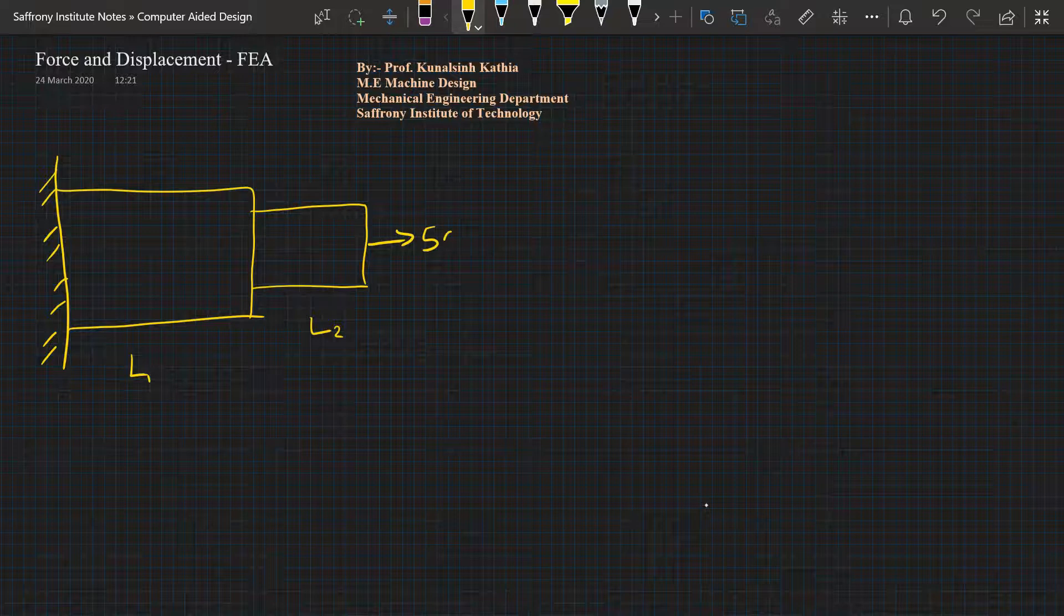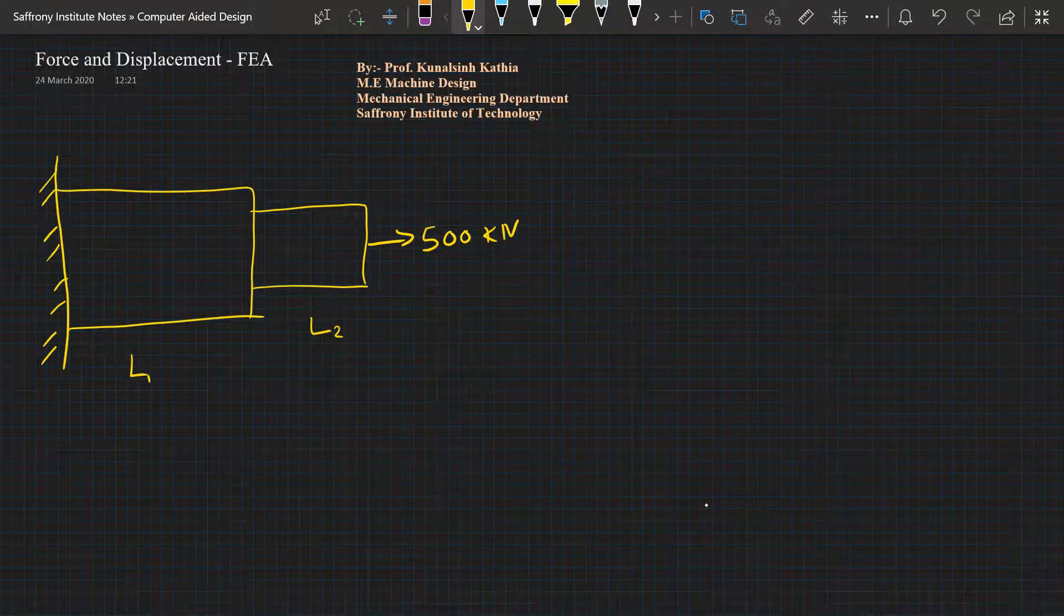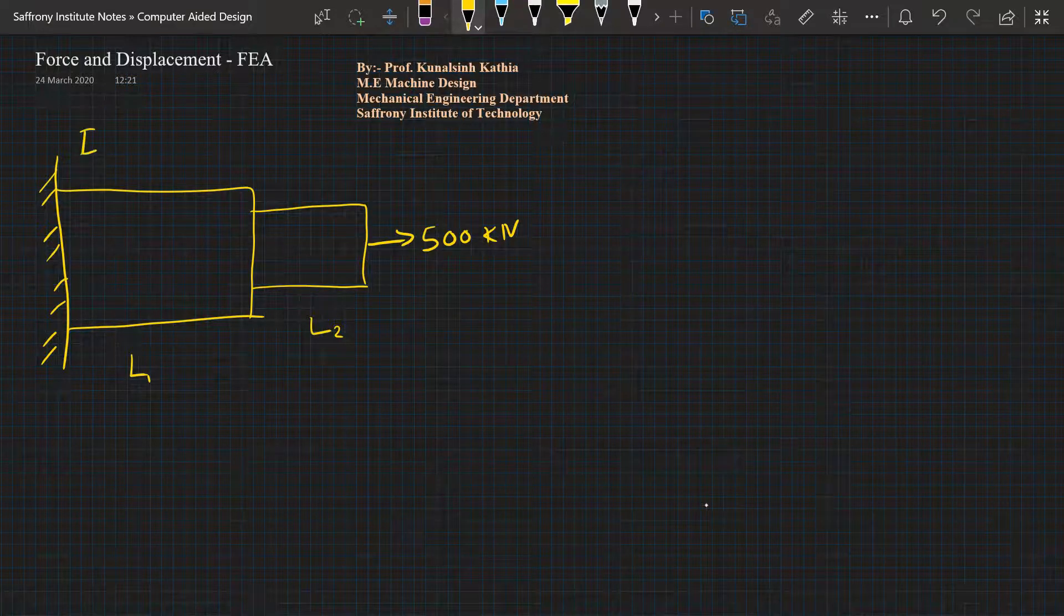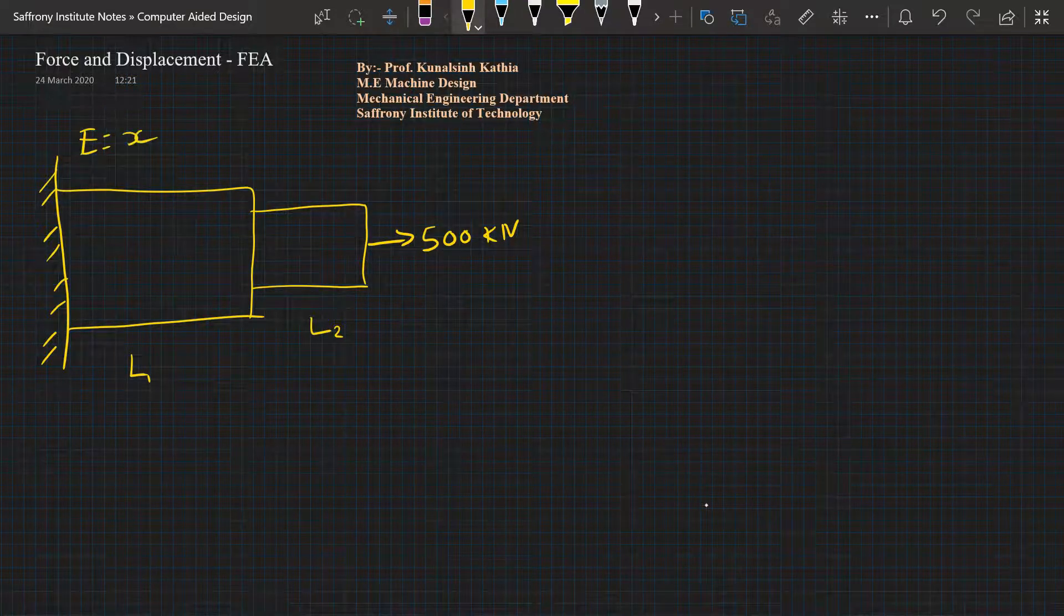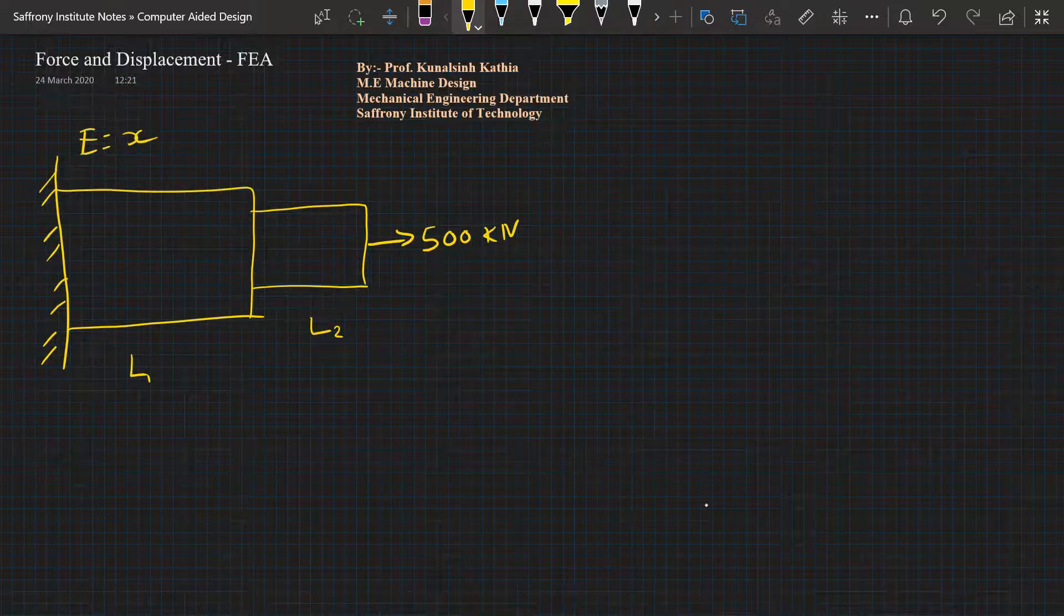Let's say there is a force of 500 kilonewtons getting applied to it. This general scenario is in front of us and it has an elasticity of E. This bar is in the full condition.